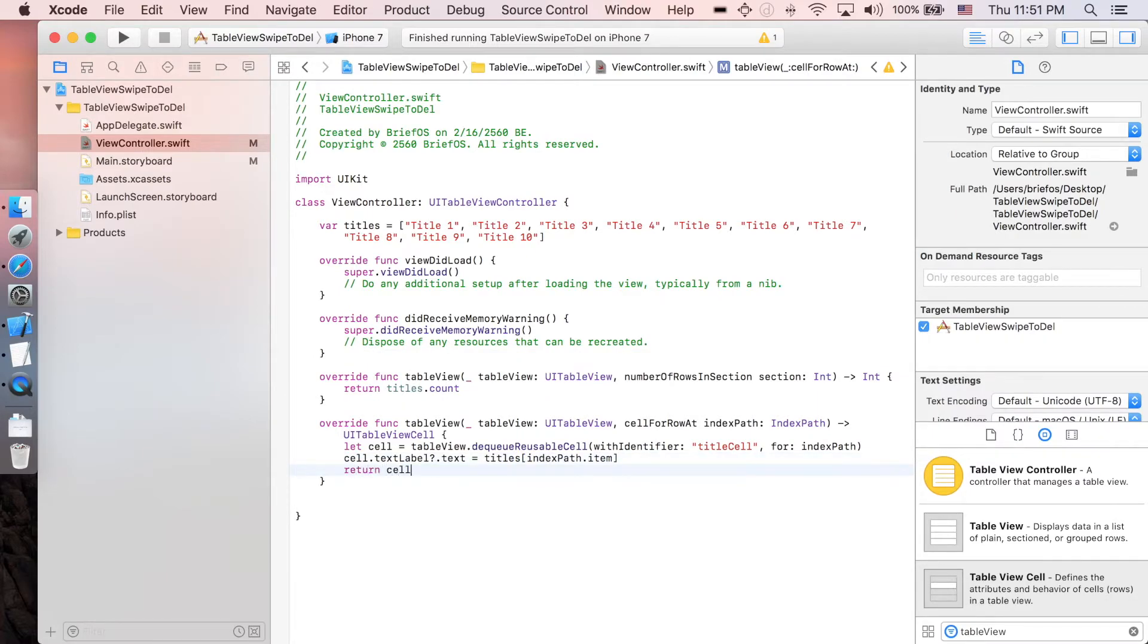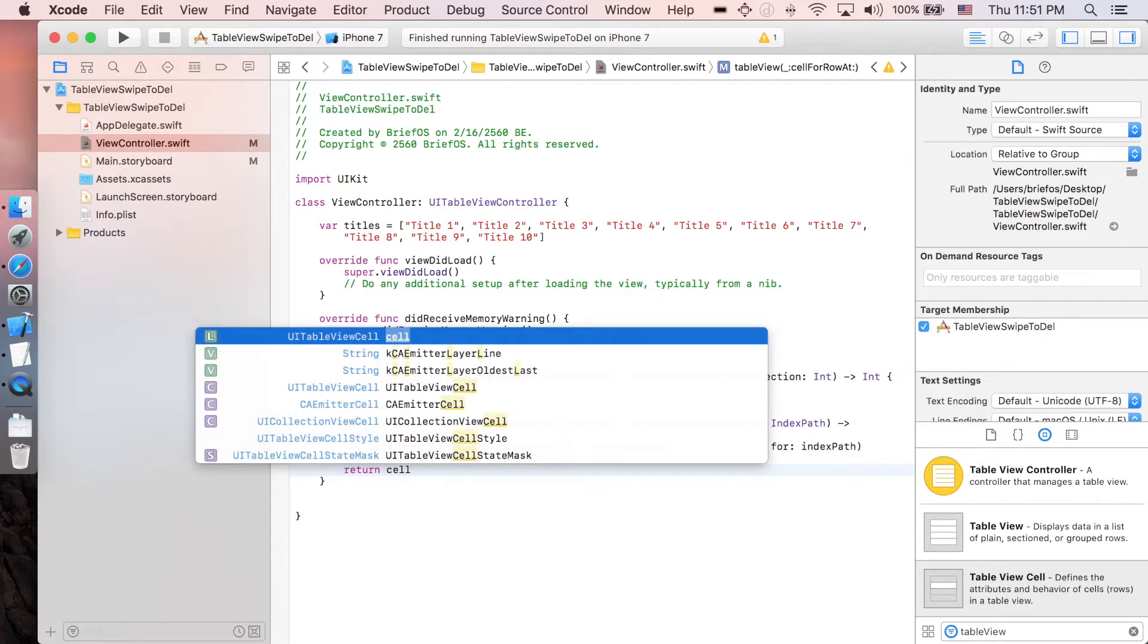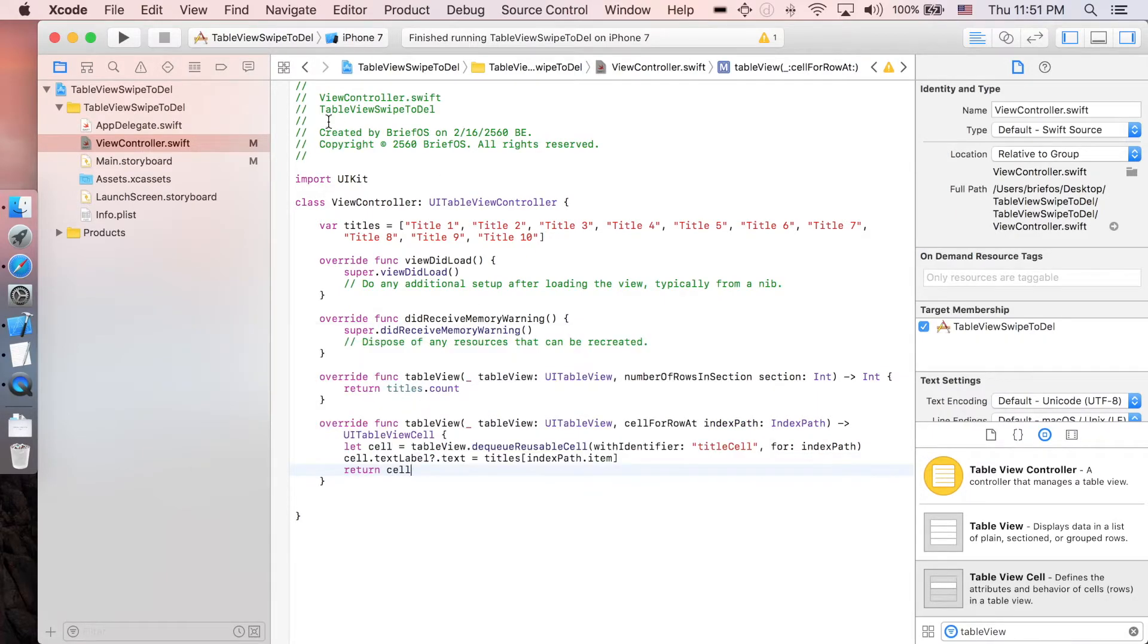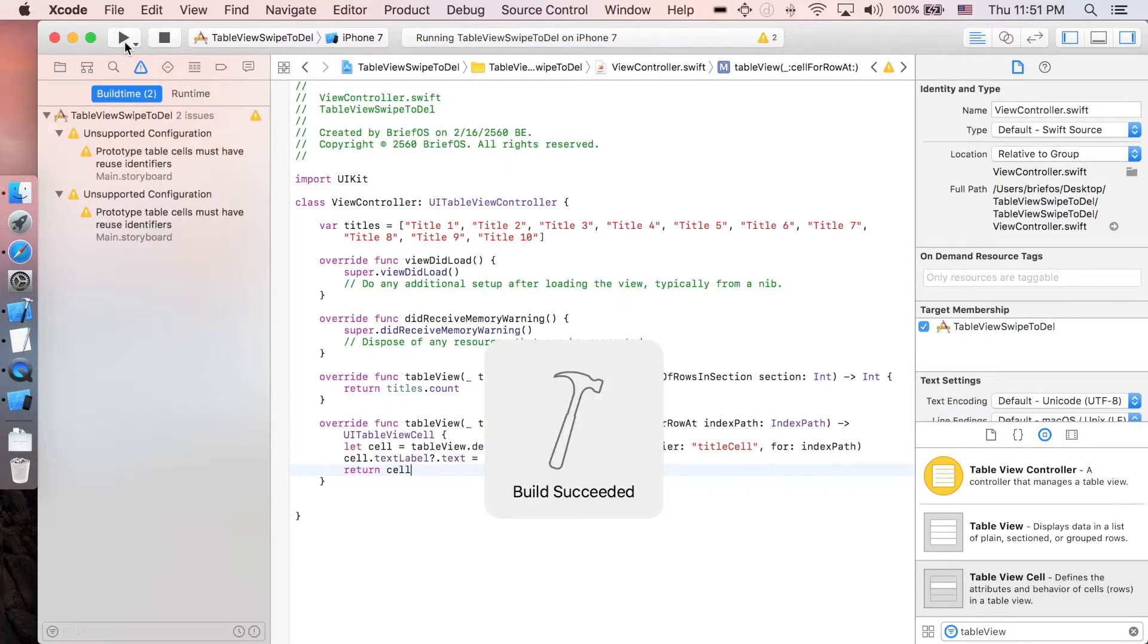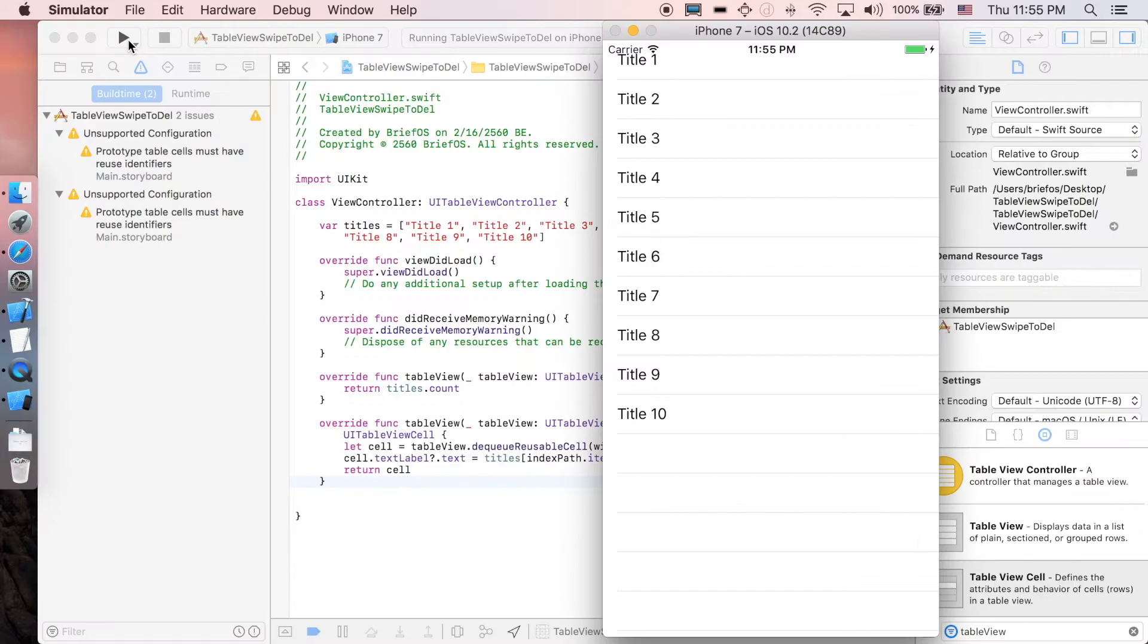That's it, let's run it first. All right, we just created our table view.